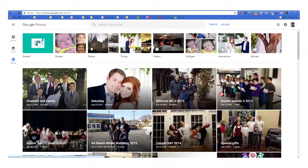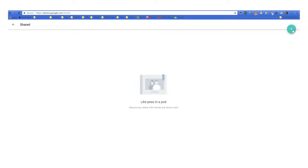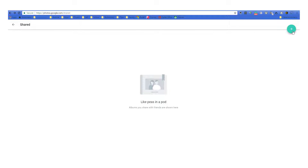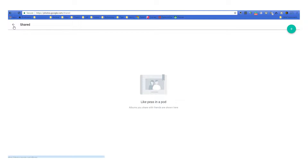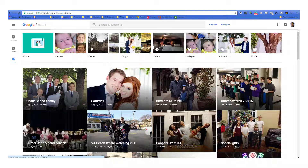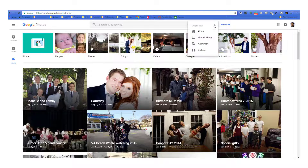Now these are albums I've already created, but we're going to walk through how to create a shared album as well. There are two options: when you hit create you can create an album right here. The other option from your albums view — remember we were in shared — you can click the back button and say I want to create an album. You can create a shared album, a collage, or a regular album. We want to create a shared album, so we're going to click on that.